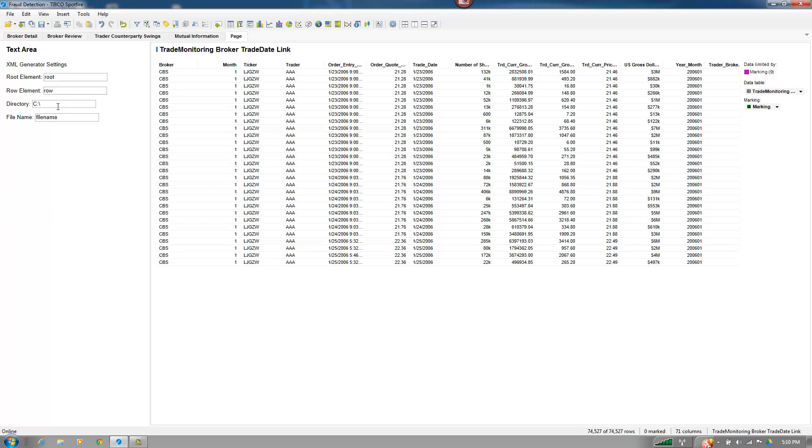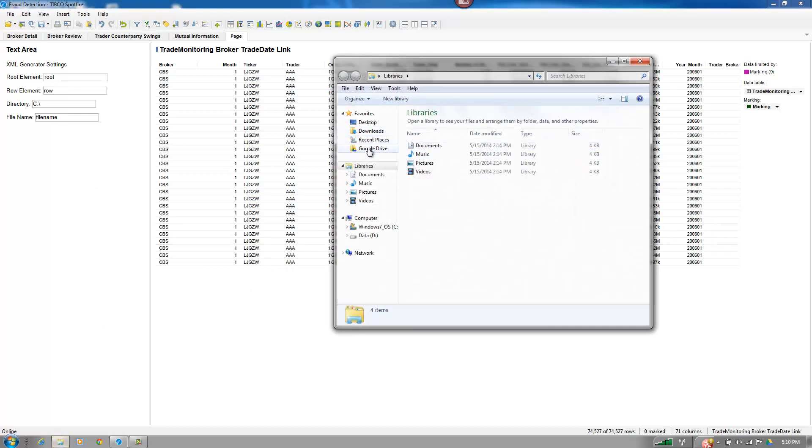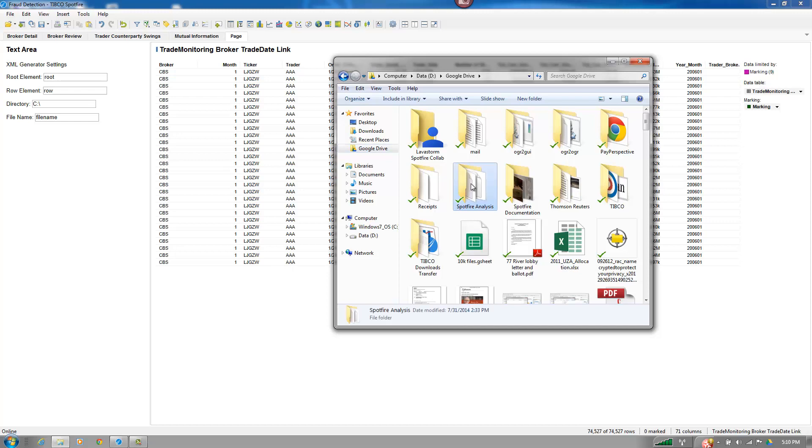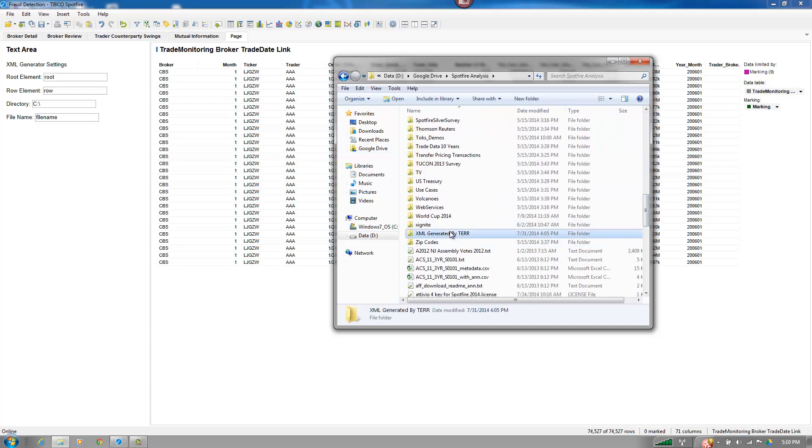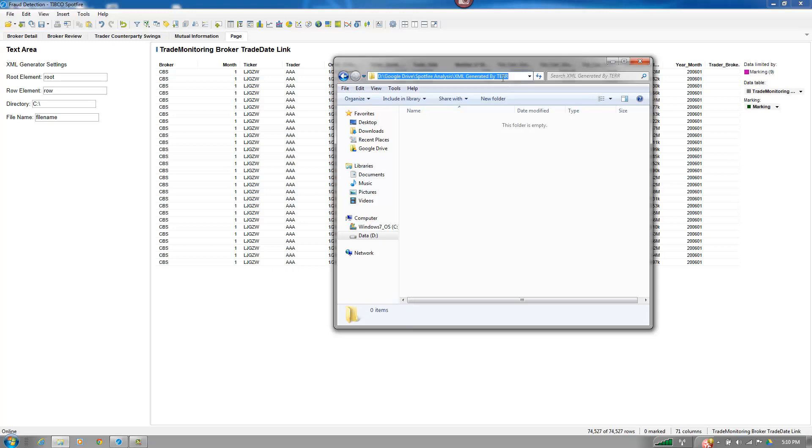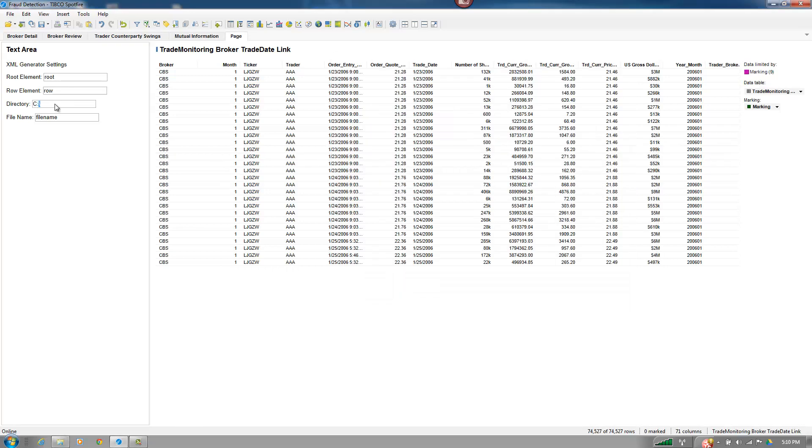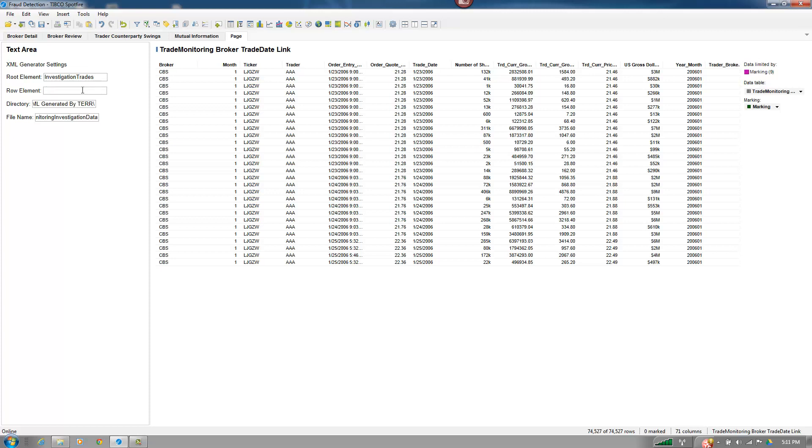So now all I have to do is figure out where do I want to put this file. And in this particular case, I'm going to go into my analysis files. And I've got a directory here called XML generated by terror. I'm just going to copy it there. Put a slash on it. And then the file name, I'm going to call it Trade Monitoring Investigation Data. So that's what the entire set is that I'm creating. And then we'll call each one of these rows a trade data.